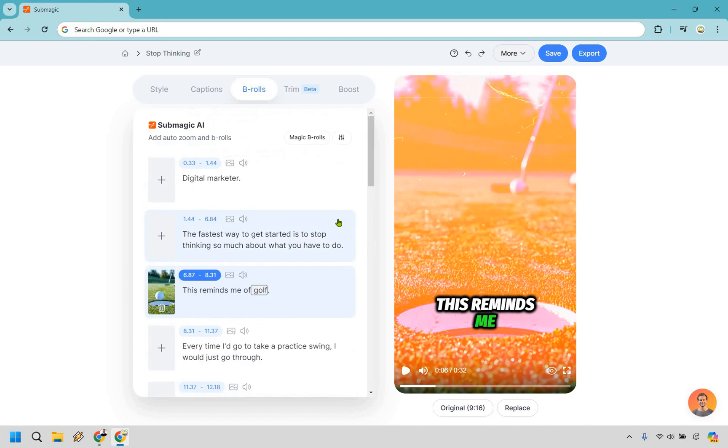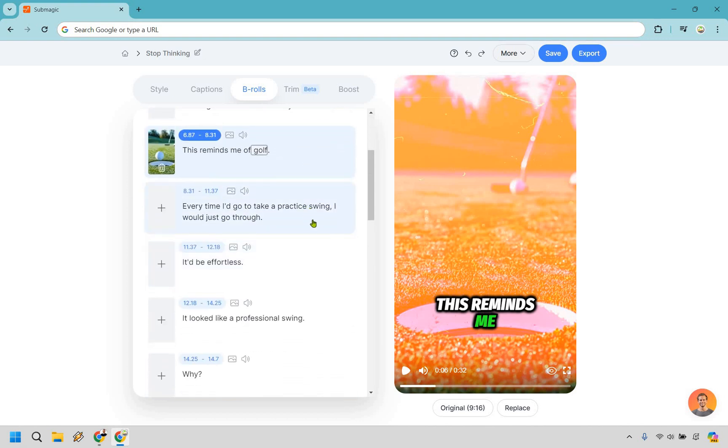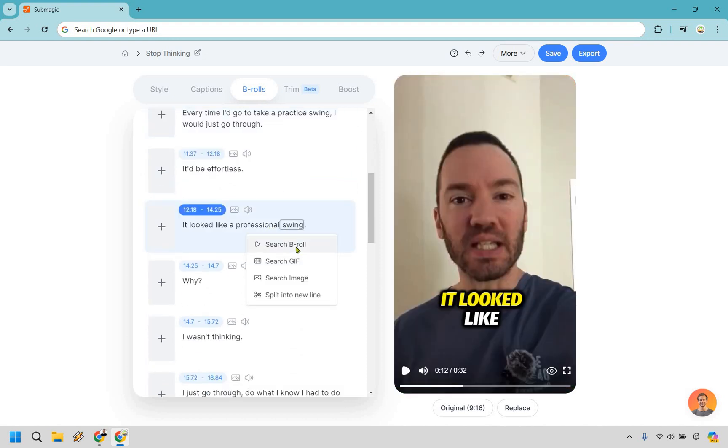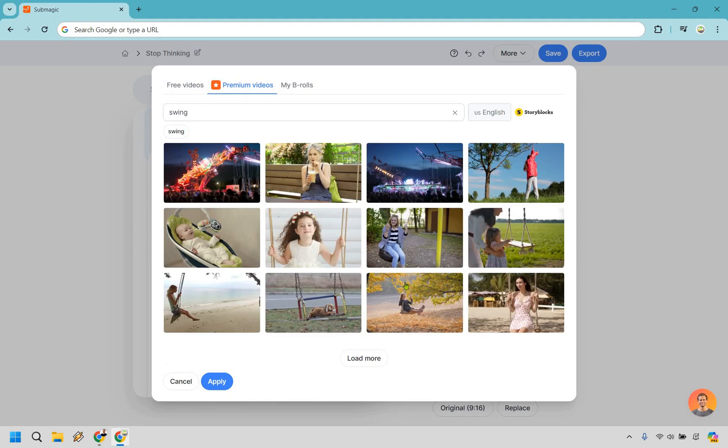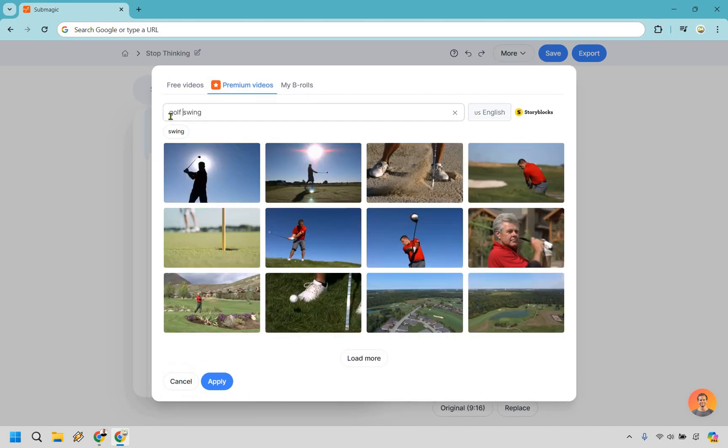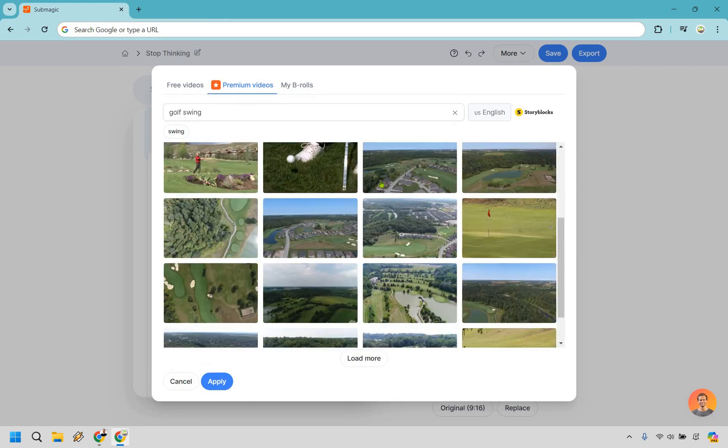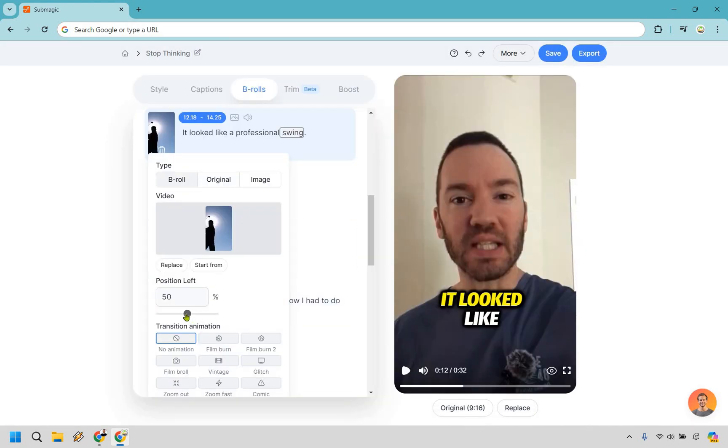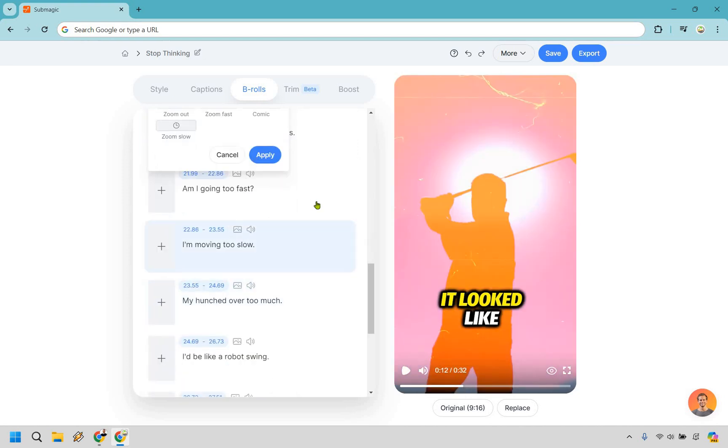And just like that, we have added that there. So every time I'd go to take a practice swing, I would just go through, it'd be effortless. It looked like a professional swing. So let's do this swing. Now keep in mind, just cause it has swing exactly what I was going to talk about. It's probably going to have people on an actual swing, but if we do a little bit better, let's do golf swing. There we go. So that's exactly what we're looking for. Something like, could probably just do this one and apply. And what I can do is just center it once again, do film burn. I like film burn as you can tell.